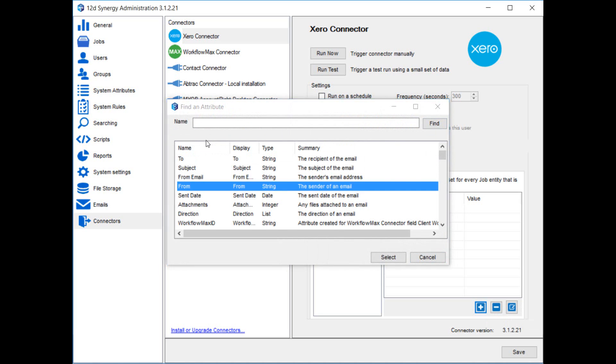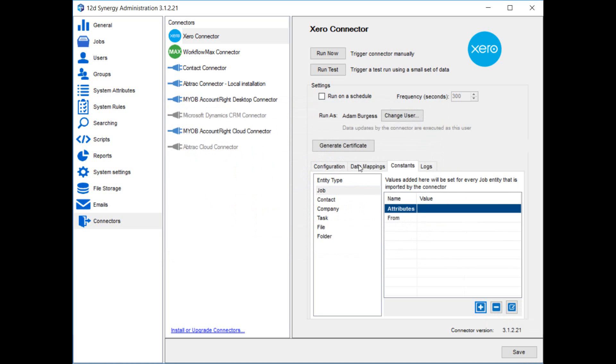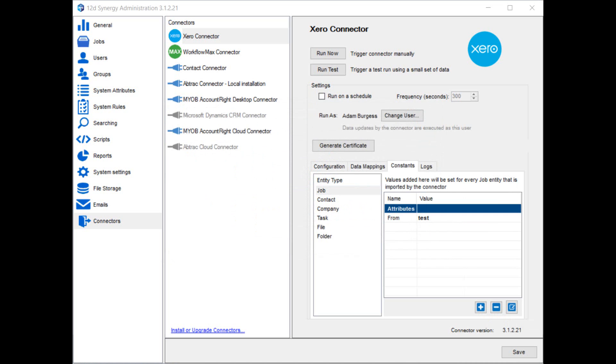Constants allow you to say that for any entity that's imported, set a given attribute value. Constants are not only available for use with job templates, but also with any other attributes and values you may have.